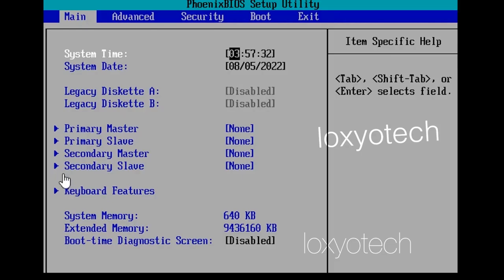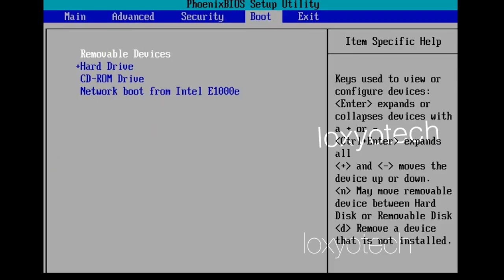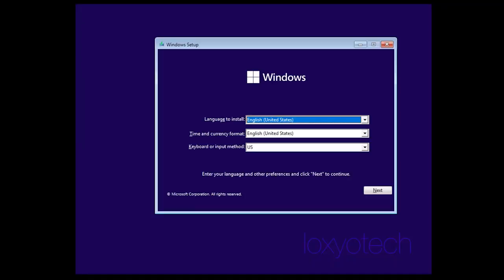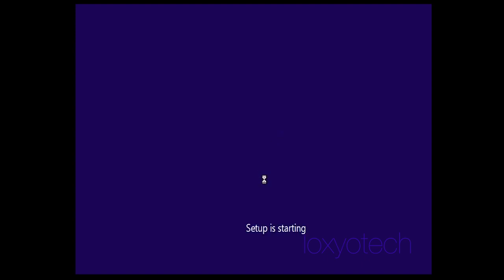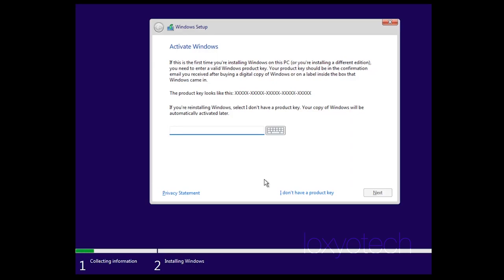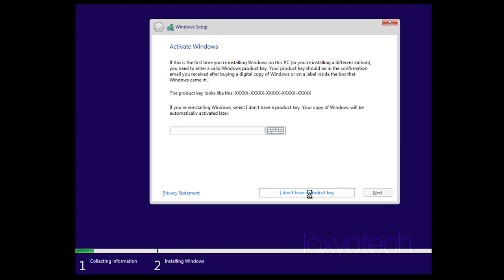After creating the bootable pen drive, set the first booting device as USB and restart the system. While restarting, hold the BIOS option key and set the first booting device as USB. Now you can boot Windows using your USB. Wait for the booting process to complete, then select the language to install, time and currency format, and keyboard input method. Click Next, then click Install Now. Setup will start within a few seconds. You can enter your Windows 11 Pro license activation key, or skip this step.